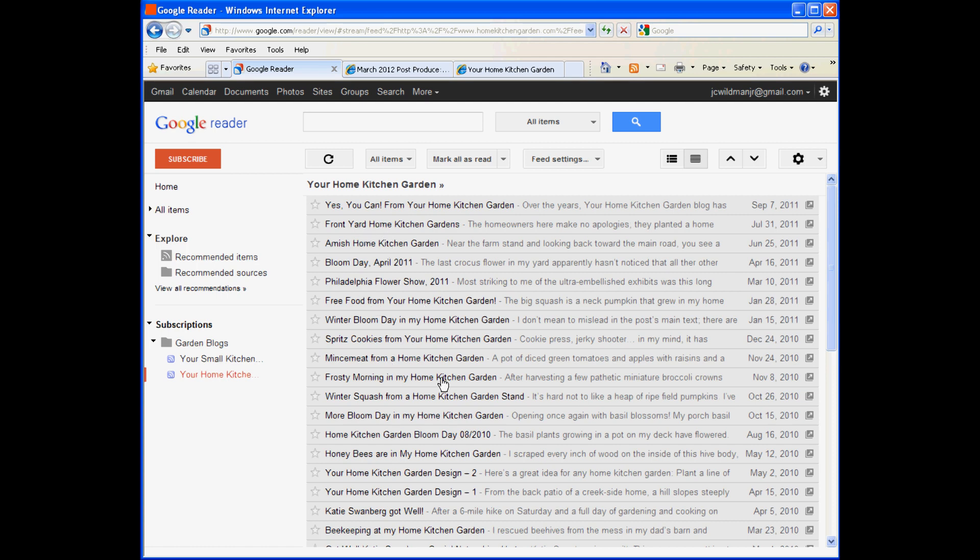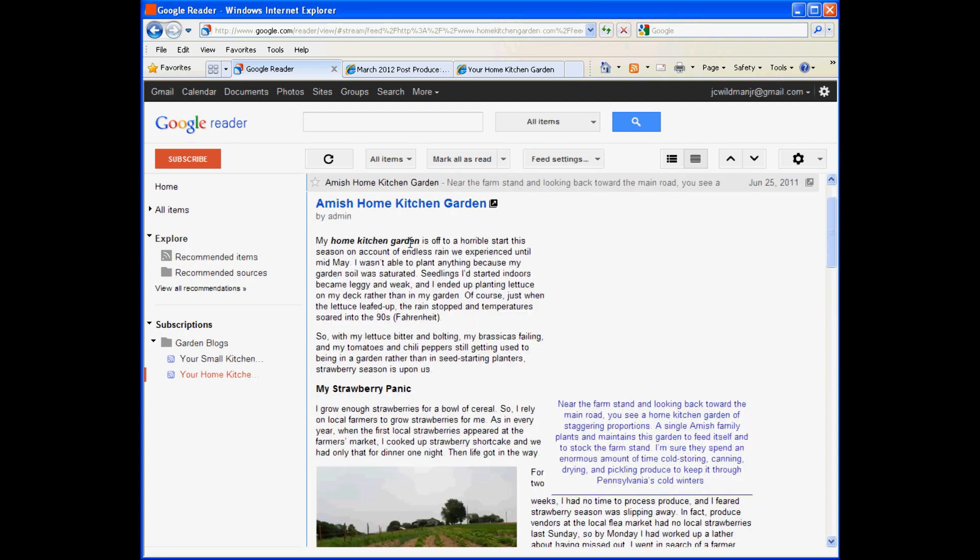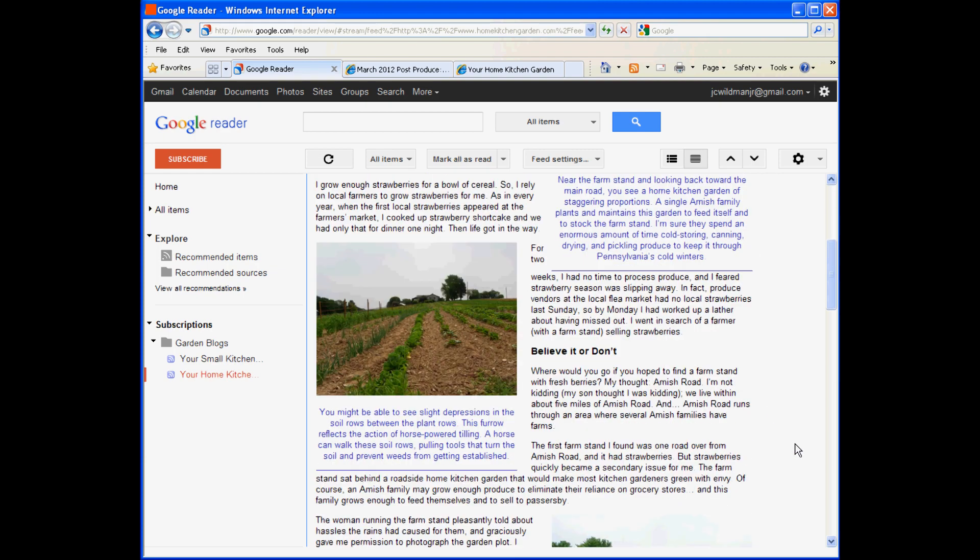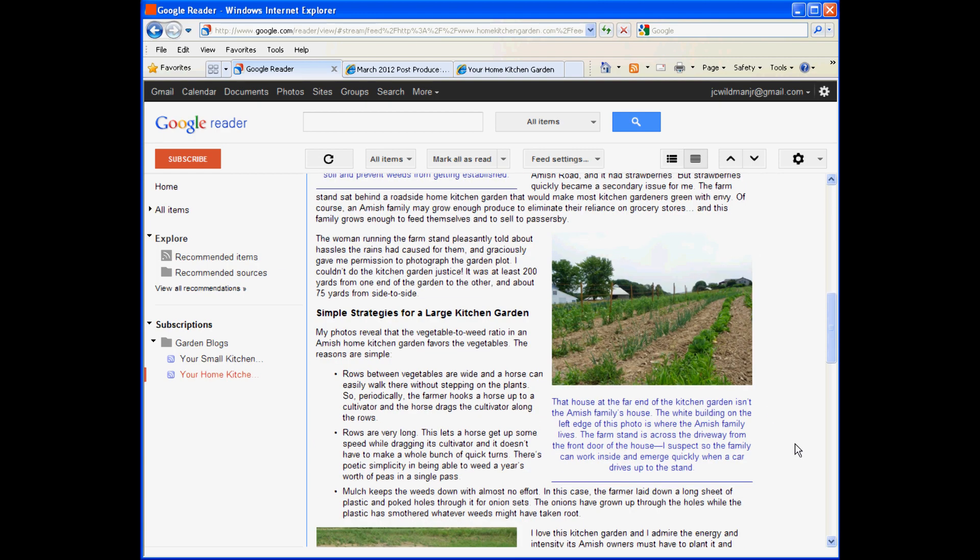If you see a blog post that you really want to review, just click the title in Google Reader and it will immediately open up to show the text and the photos of the blog post. You can read it right here.